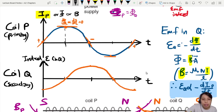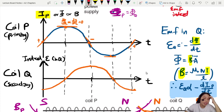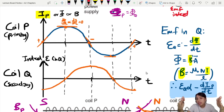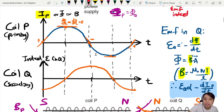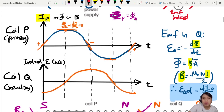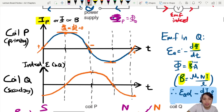Note that both graphs are drawn on the same time axis so you can see how they relate. The induced EMF is lagging behind by 90 degrees — there is a phase difference of 90 degrees between the primary current and the induced EMF in the secondary coil. Sine and cosine are always shifted by 90 degrees.